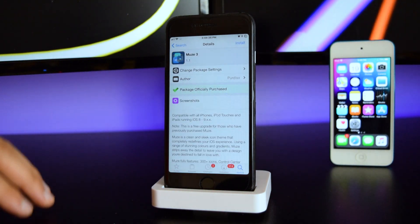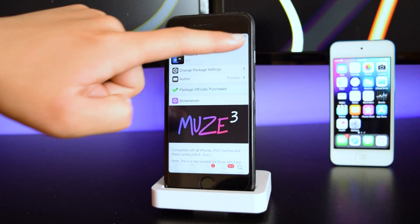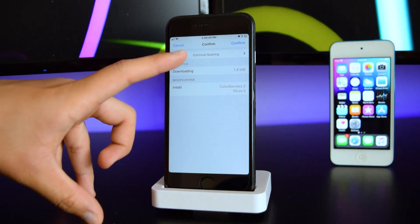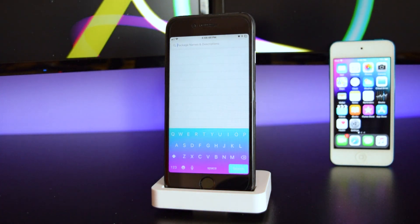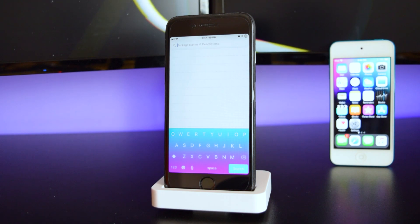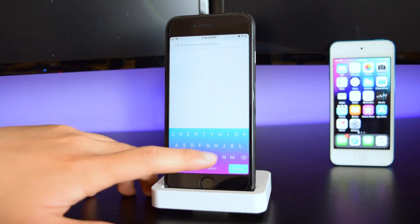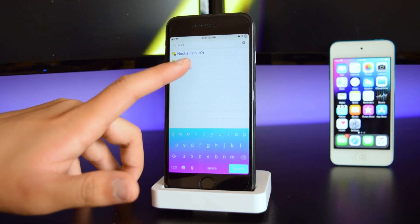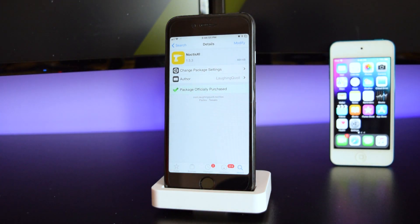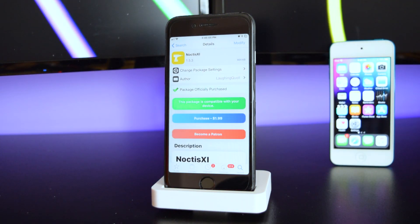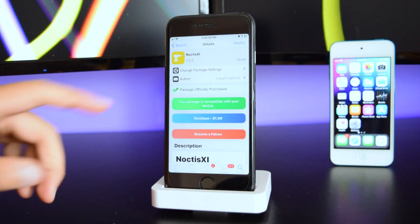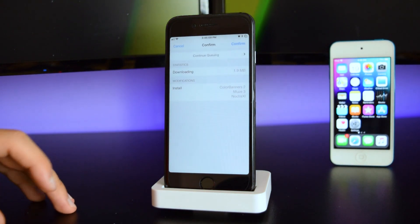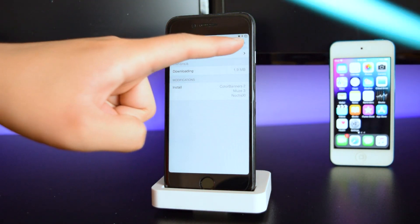Tap Install, tap Install again, and continue queuing. We're going to do one more tweak called Noctis — type it in and select Noctis XI. It says Modify but you can tap on it, tap Install, and confirm.